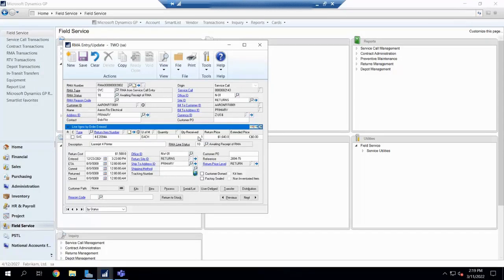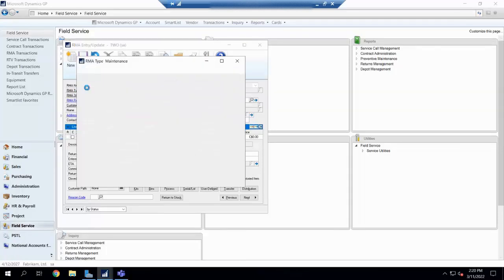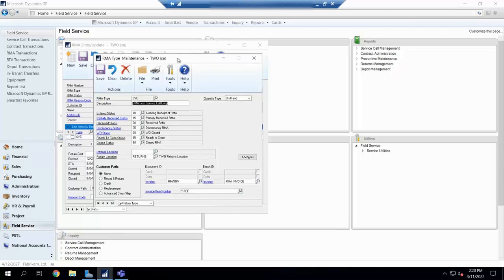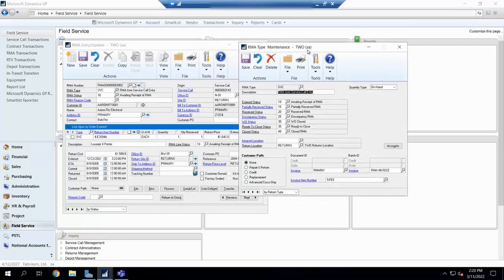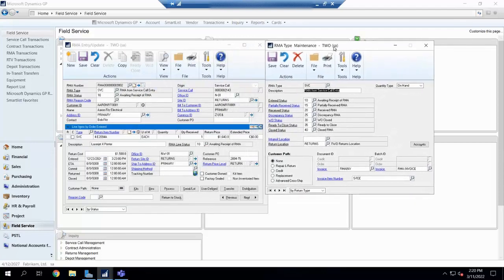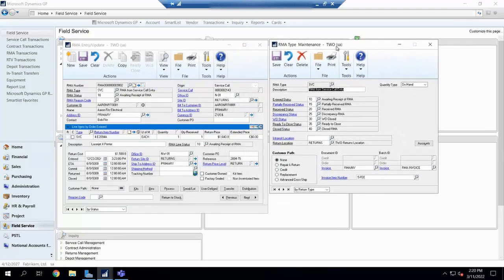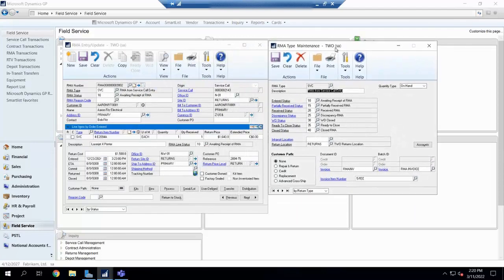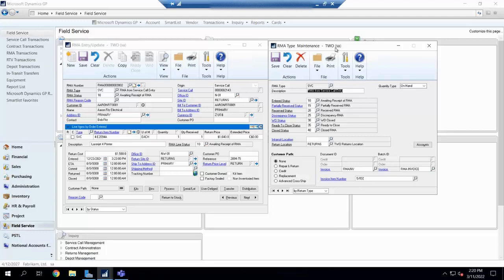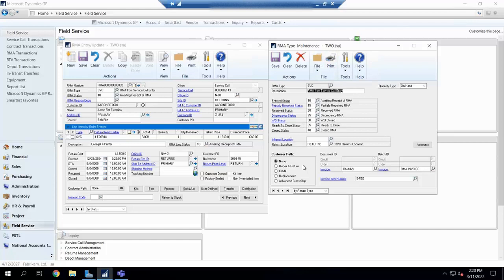Now, if you remember I said a couple of minutes ago that RMA type, we're going to circle back around to that. This RMA type drives what we end up happening to this RMA. And you might say to me, Brittany, a return is a return. Well, yes and no. So let's talk about the various things that can happen to your RMA based on the type. First things first, the option is none. The next is a repair and return.